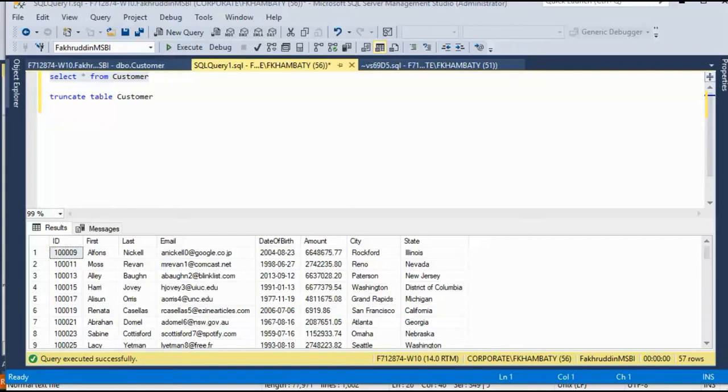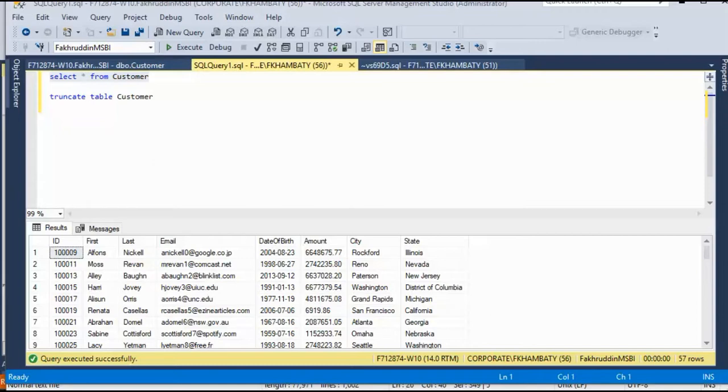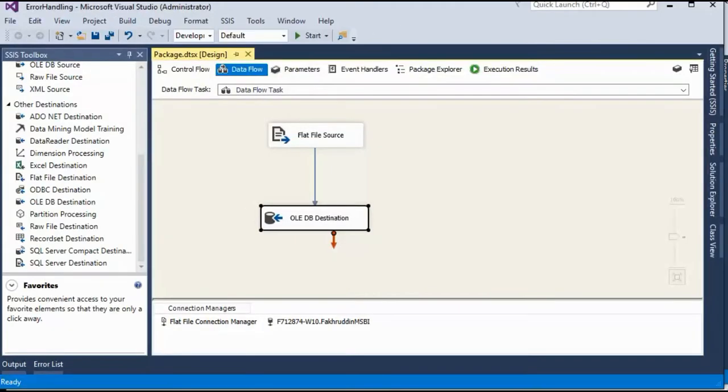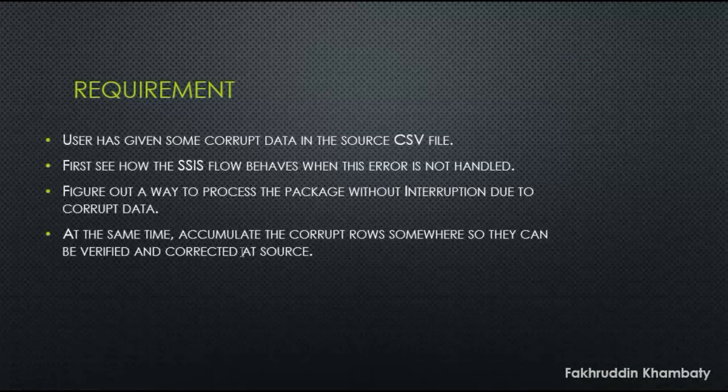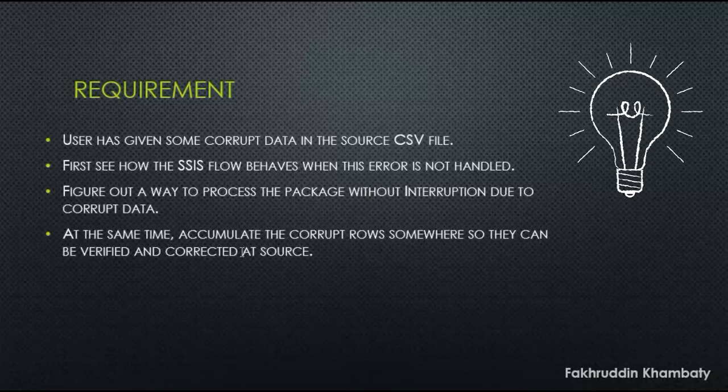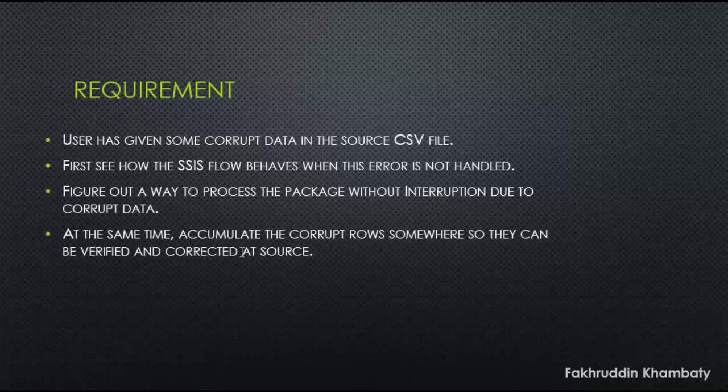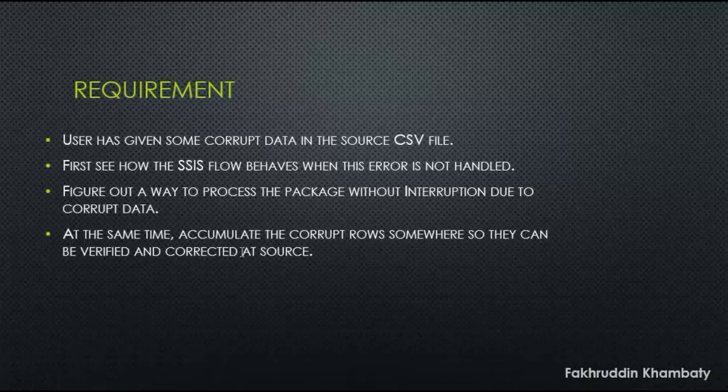Which means there are multiple issues. Number one, there is duplicate data in the database because the user ran the package once again thinking that in the second attempt it may work. The second problem, we have incomplete data. A lot of our data, the major chunk of our data did not get loaded into our database. So I'll stop it and let's go to our requirement. Now you understand the scenario. Now you understand what is the problem if the error or the corrupt data is not handled properly.